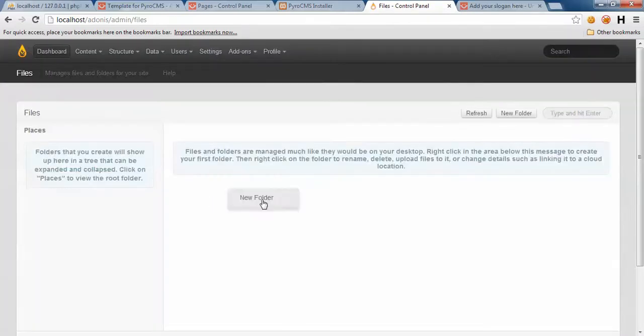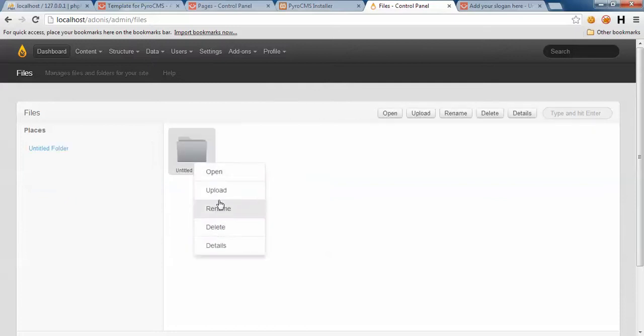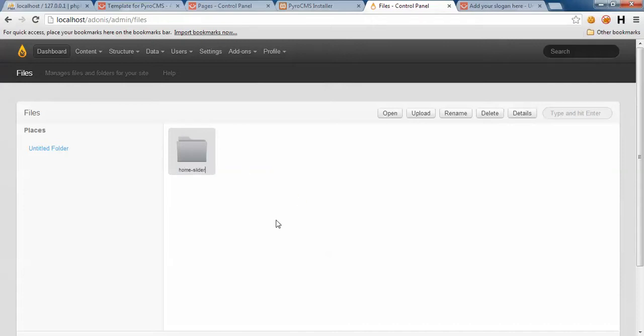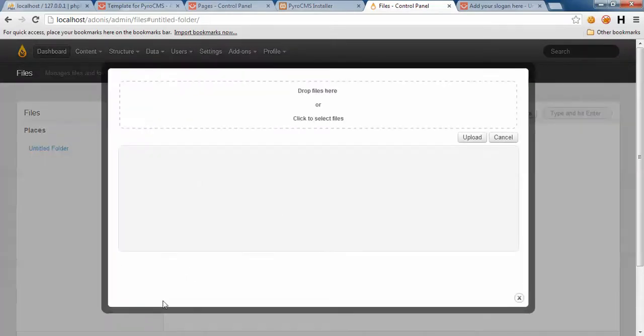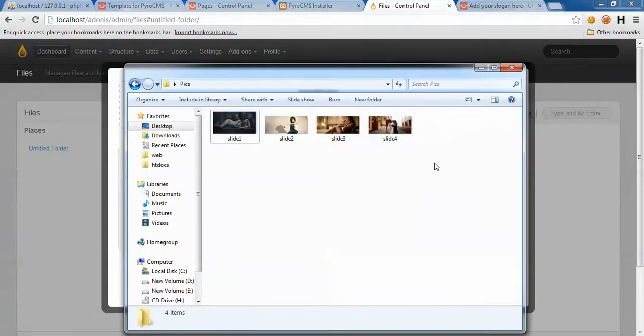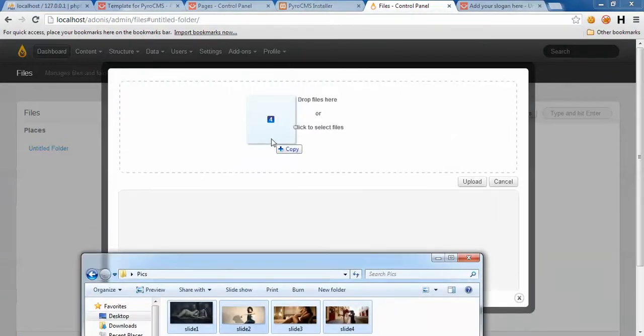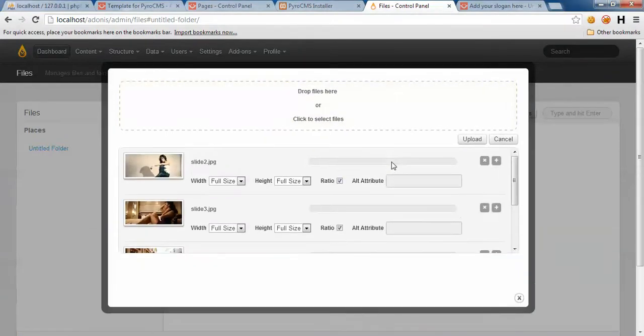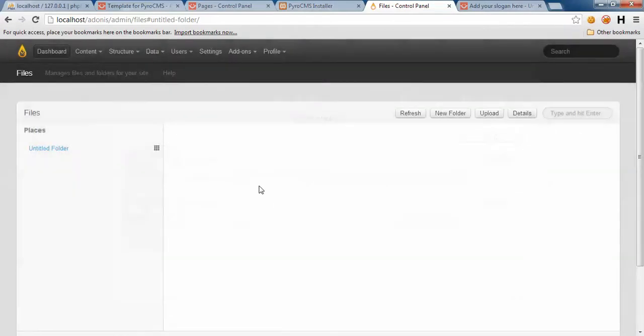Now, first thing we need some images for our slider and we need to upload them using file manager. Let's take a look at the files. Here we are, we need a new folder. Let's give it a name - home slider. Upload some images. Here we are, just drop files here and click on upload.